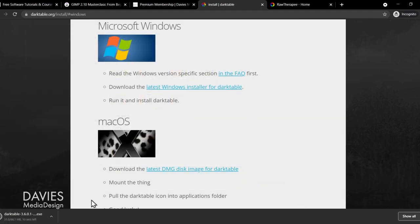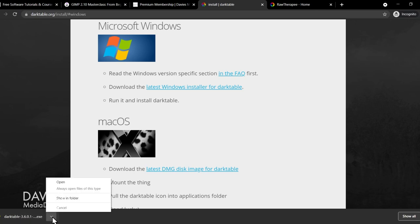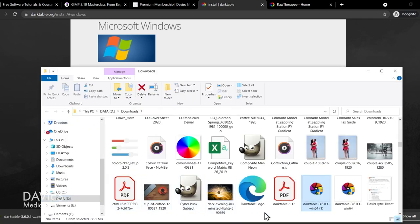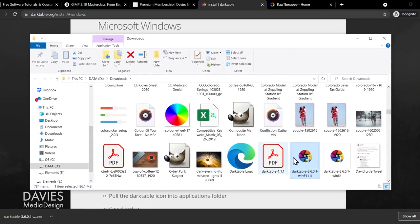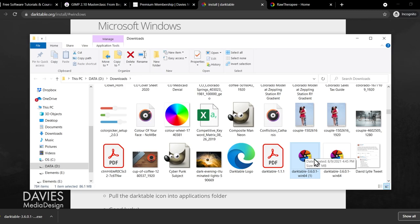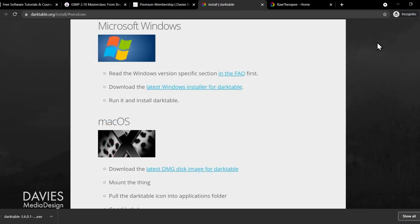So this will download this as a .exe file. So once that has finished downloading, click on the little arrow and go to show in folder. So here you can see the .exe file. All you got to do is double click on this and Windows will run the installation process. It's pretty straightforward, so I'm not going to go through it.